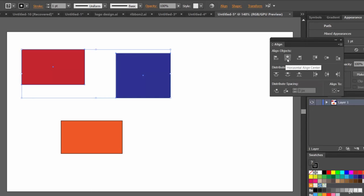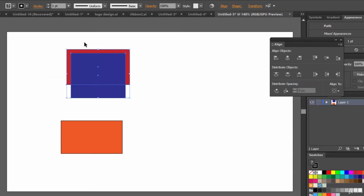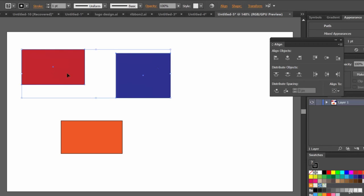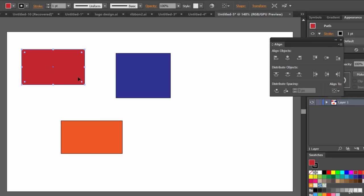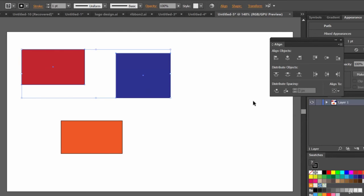Currently Align to Selection is checked. If we select Align Horizontal Center, both objects' positions change. But I don't want that — I want the red rectangle to stay exactly where it is. So I want the red rectangle to be the key object. For this kind of situation, you need to set a key object. First, select both objects.